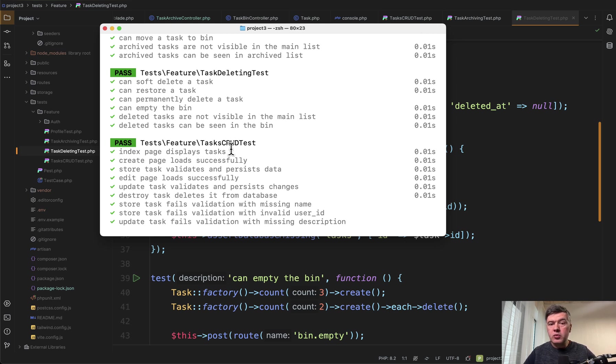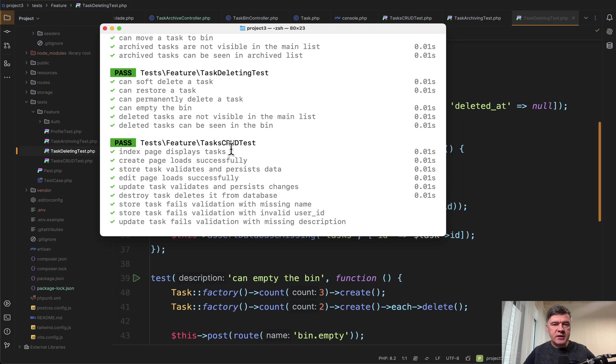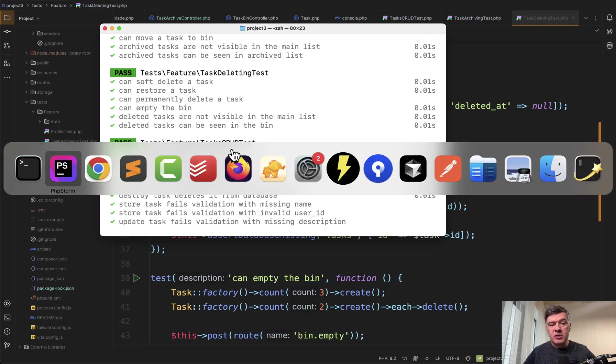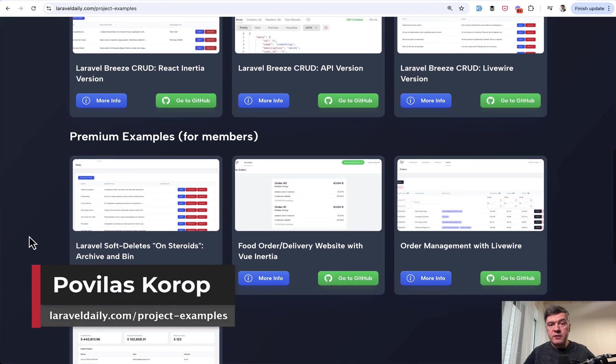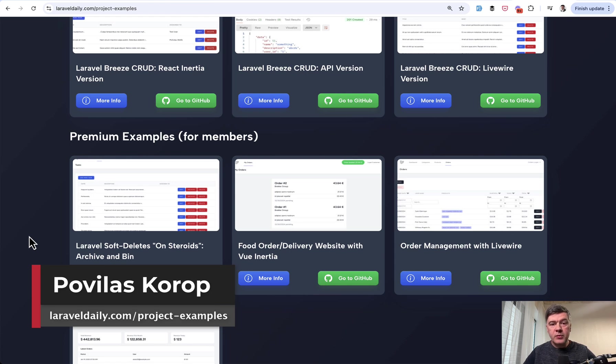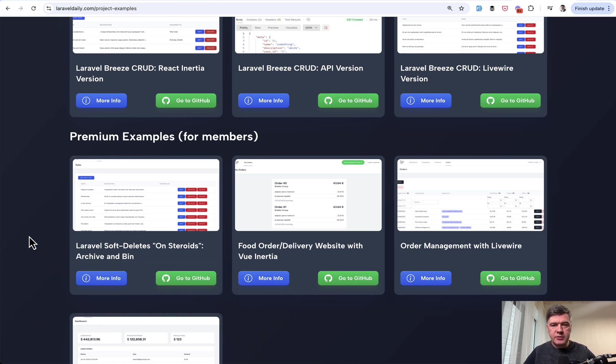So yeah this is the project. What do you think? Which parts maybe you would implement differently? Let's discuss in the comments below. And as I mentioned the full repository is available as a part of projects examples for Laravel daily members. The link will be in the description below. That's it for this time and see you guys in other videos.